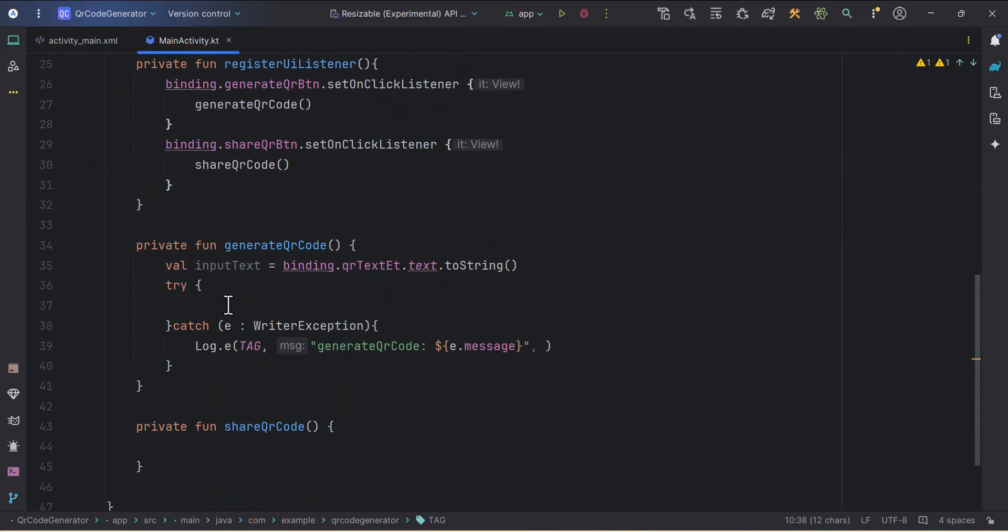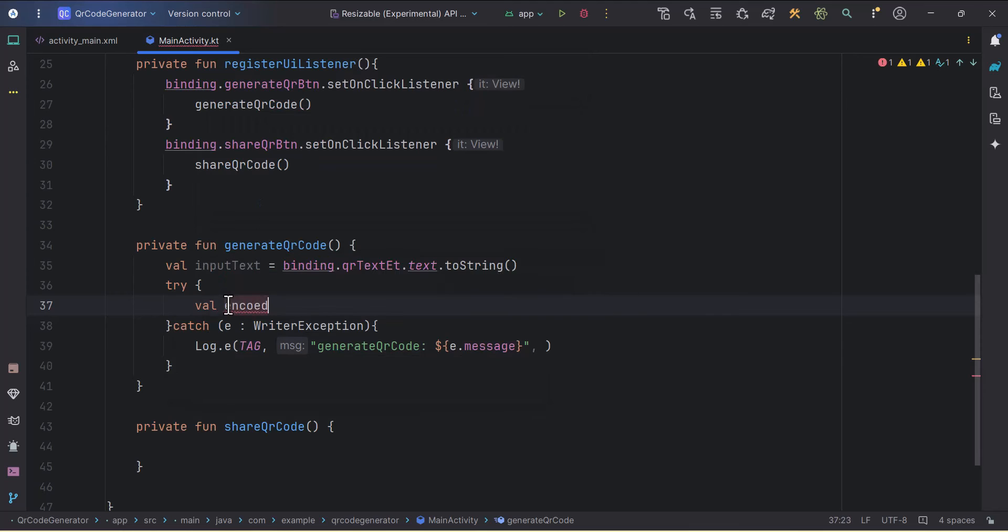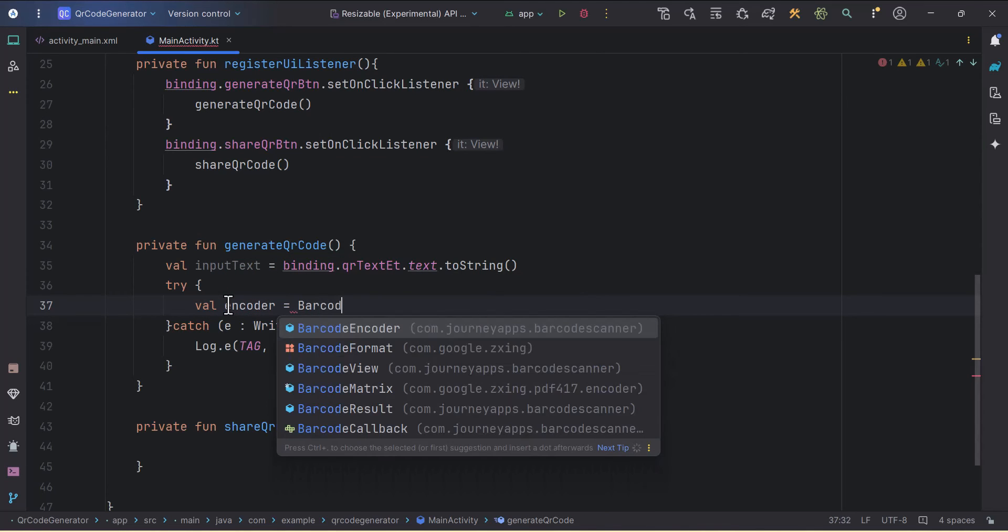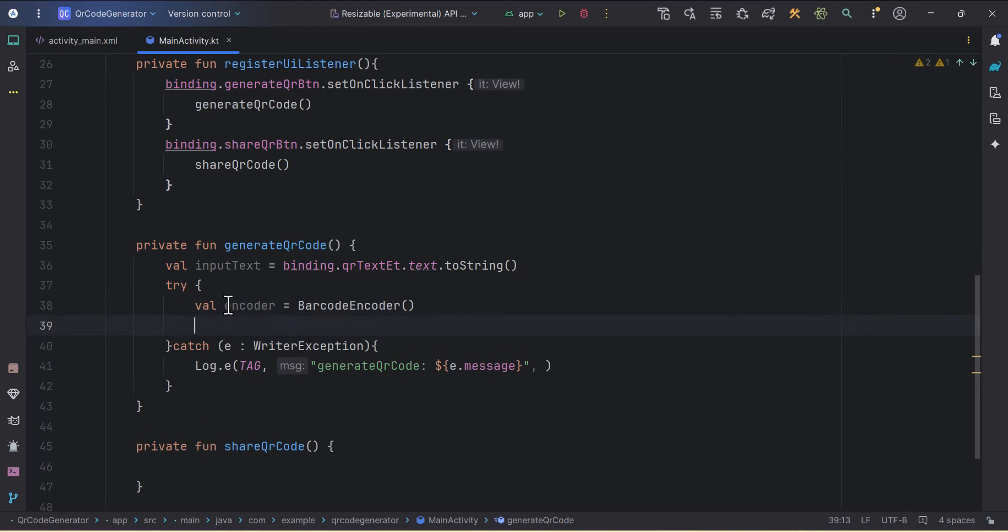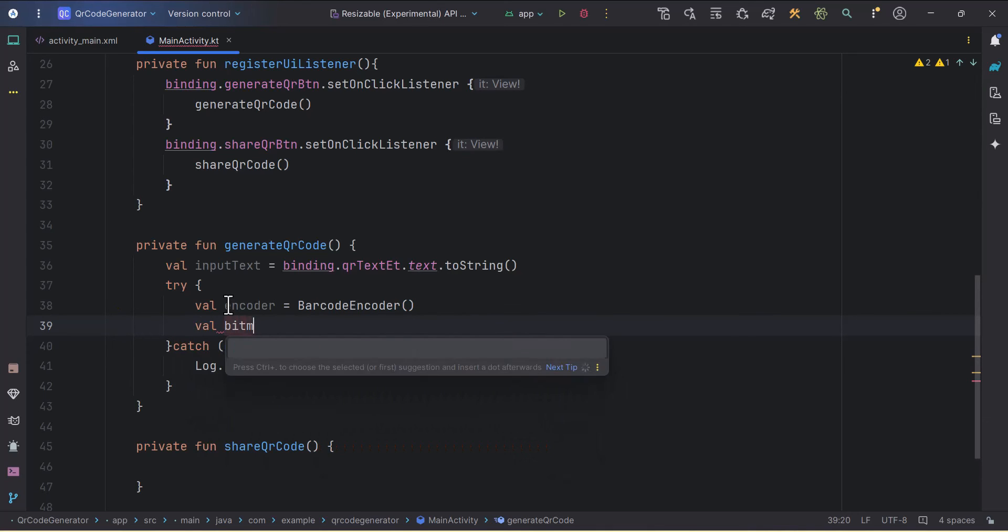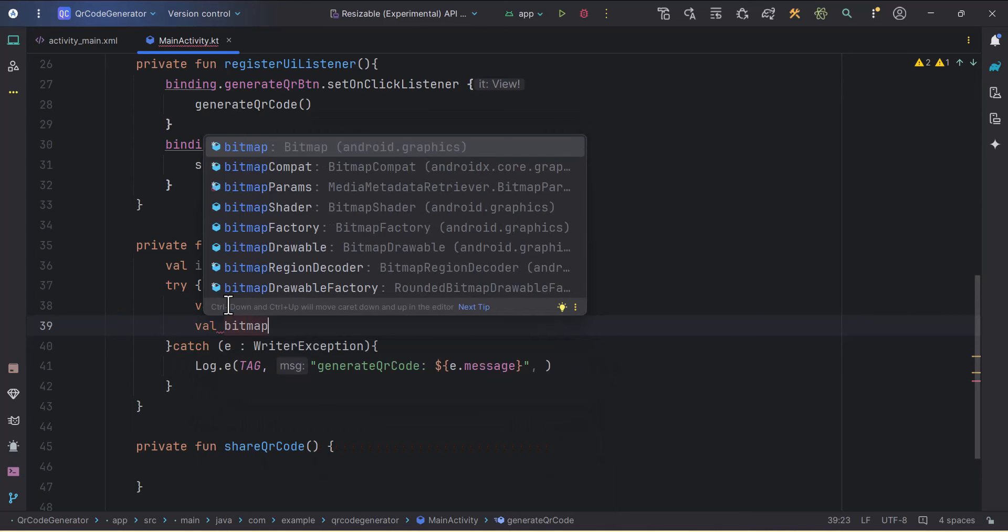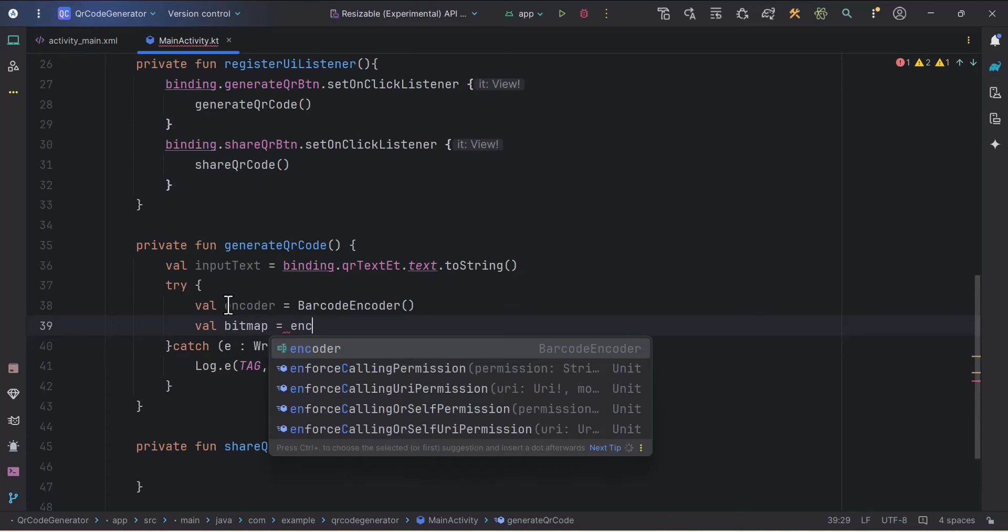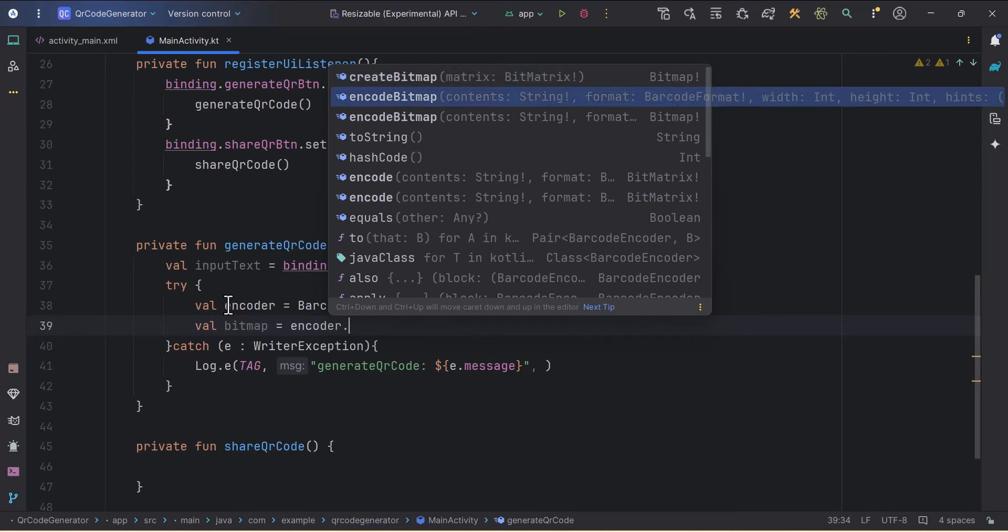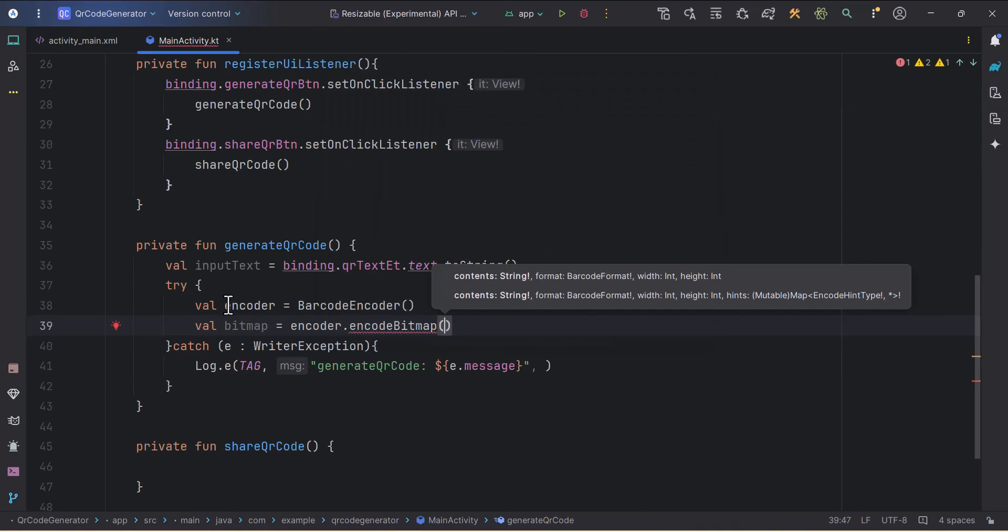Inside this try block, first we need to create one encoder. Encoder will be of type BarcodeEncoder coming from our library. Then there is one function from which we'll get the bitmap. I'll create one temp variable which will be bitmap, and we'll use this encoder.encodeBitmap.